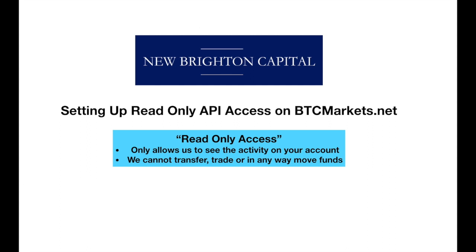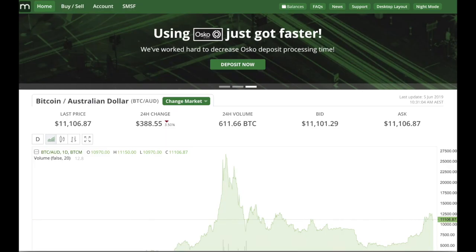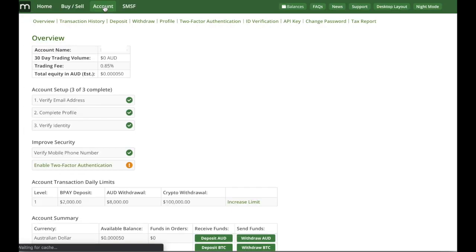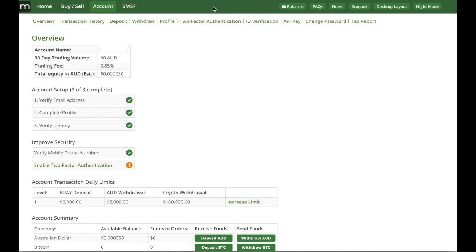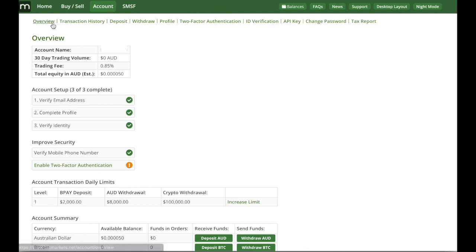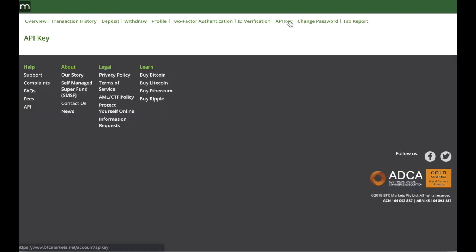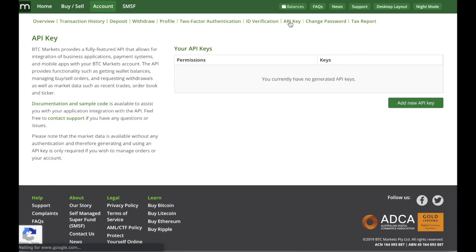So once you're actually logged in to btcmarkets you can see on the top here we've got on the left-hand side we've got home, buy/sell, account and SMSF. Just want to click on the account option there and just underneath the green bar menu we've got another list of options here. So overview, transaction history, deposit, withdrawal, profile, two-factor authentication, ID verification and API key. So we want to click the API key option so click that one there.